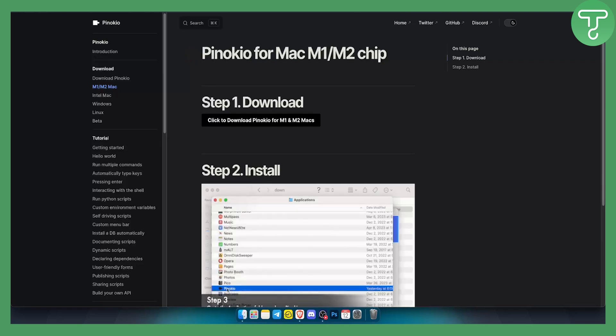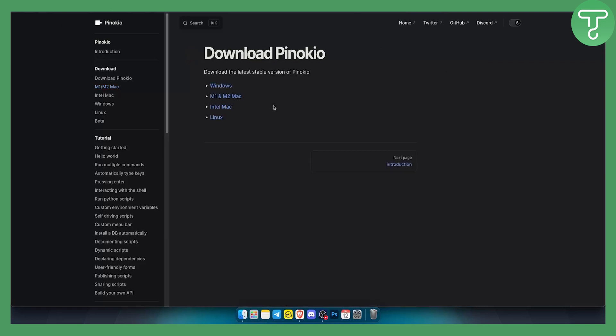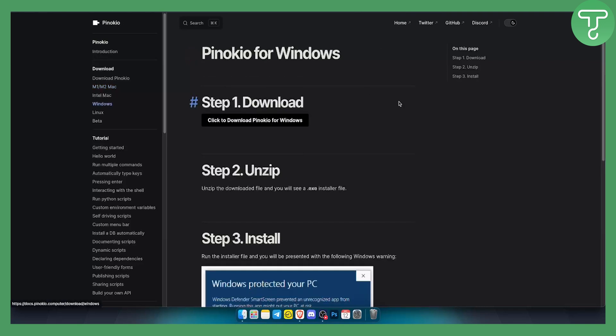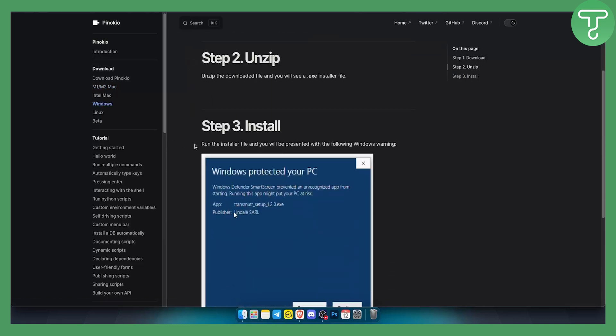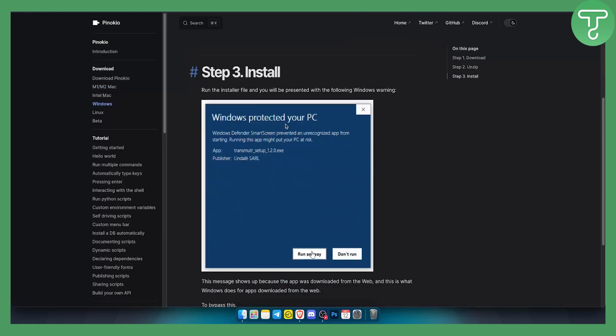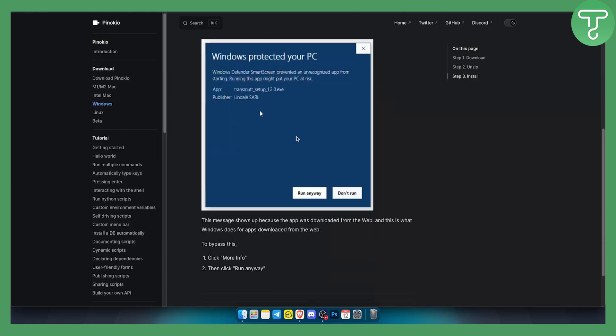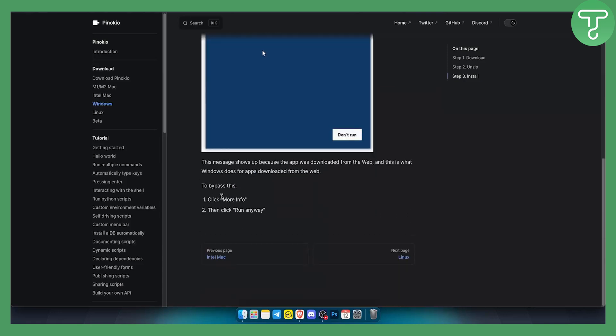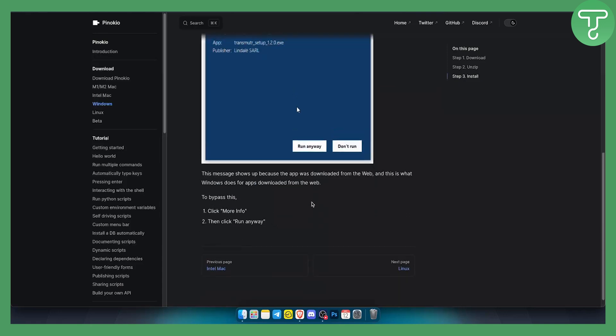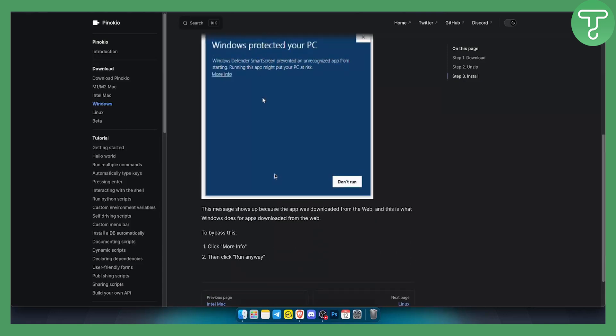You can also download Pinokio for Windows. For Windows you just click download for Windows, unzip it and then just install it and run it. Once you run it just click more info run anyway and that will be pretty much it.